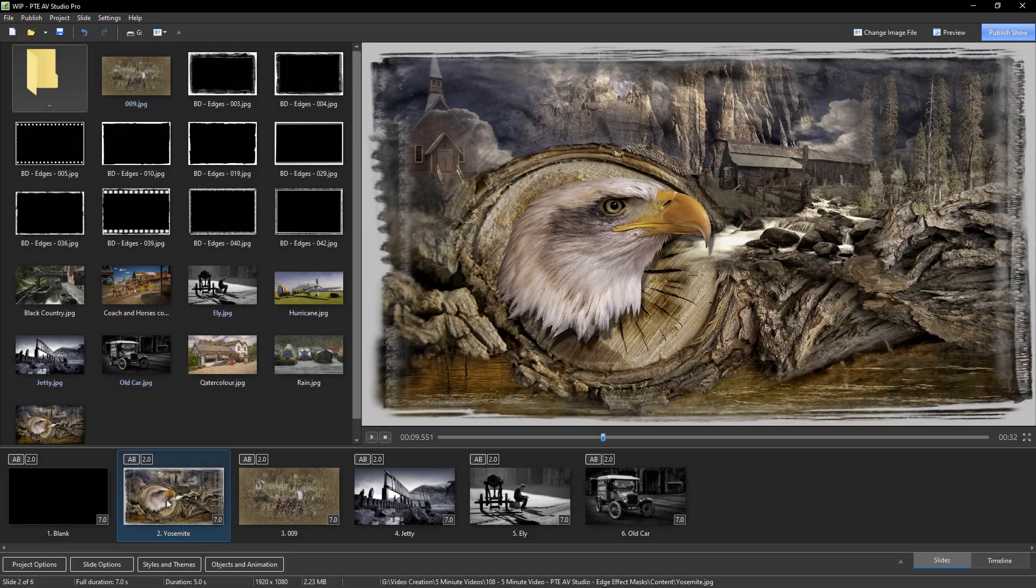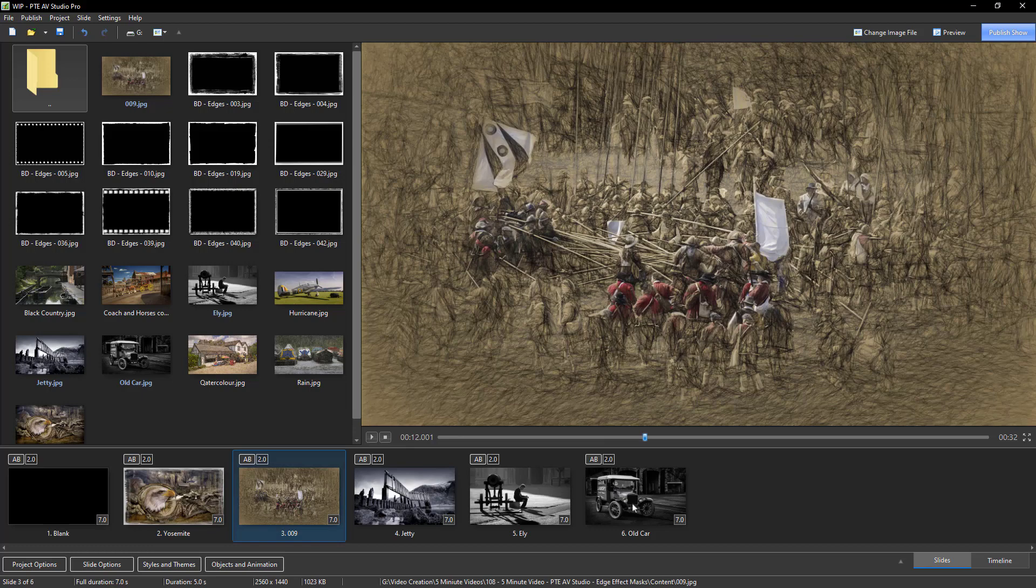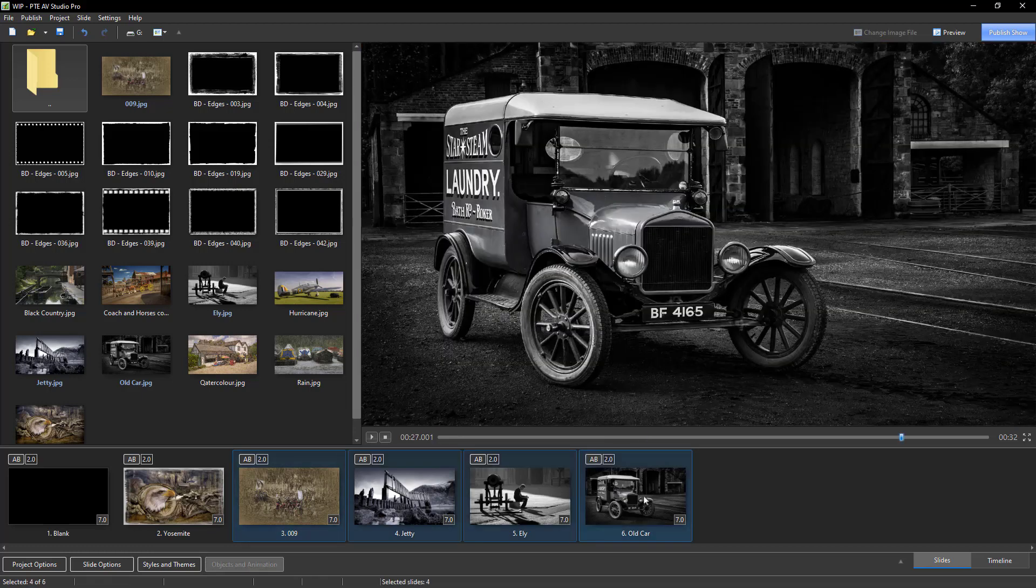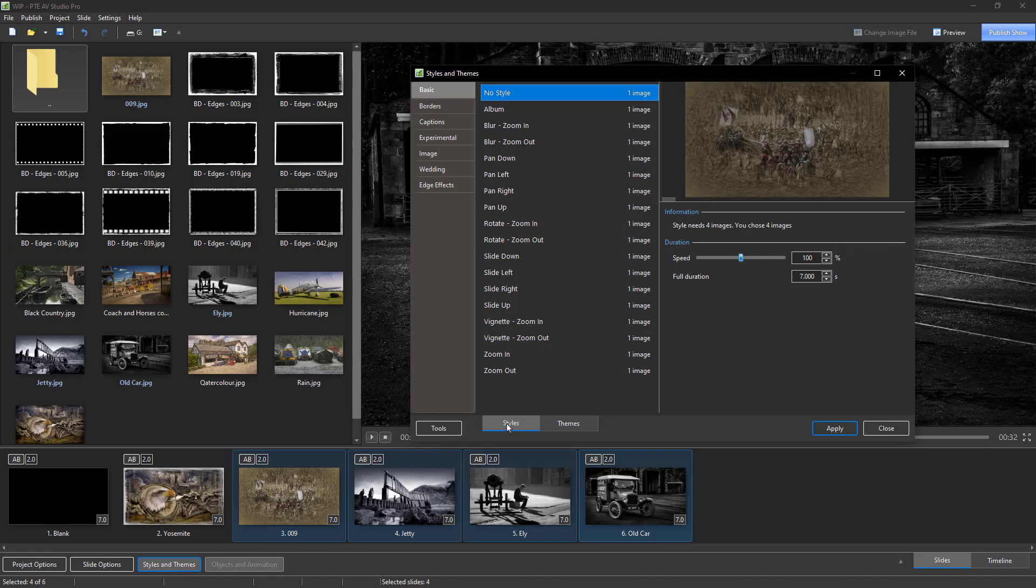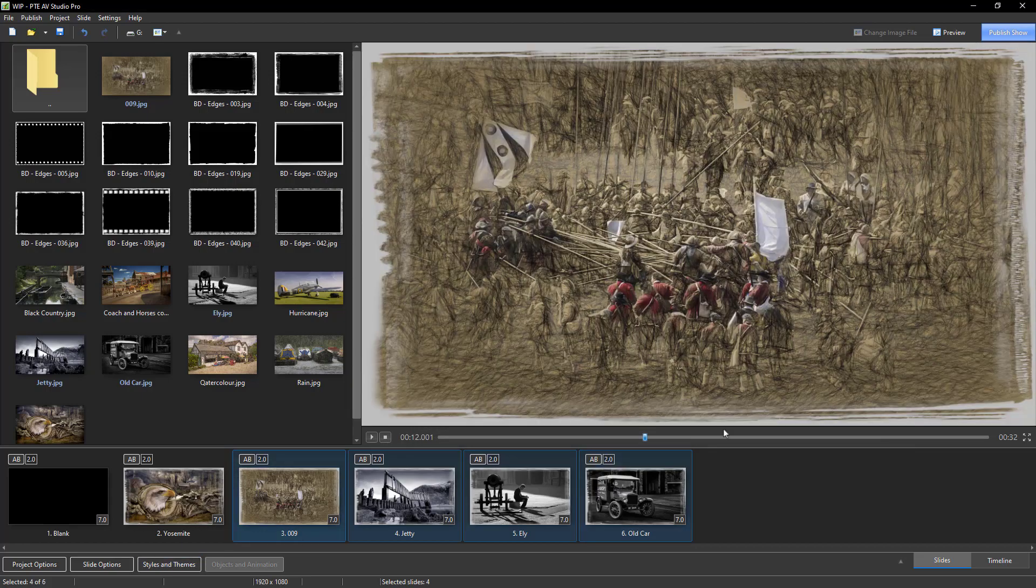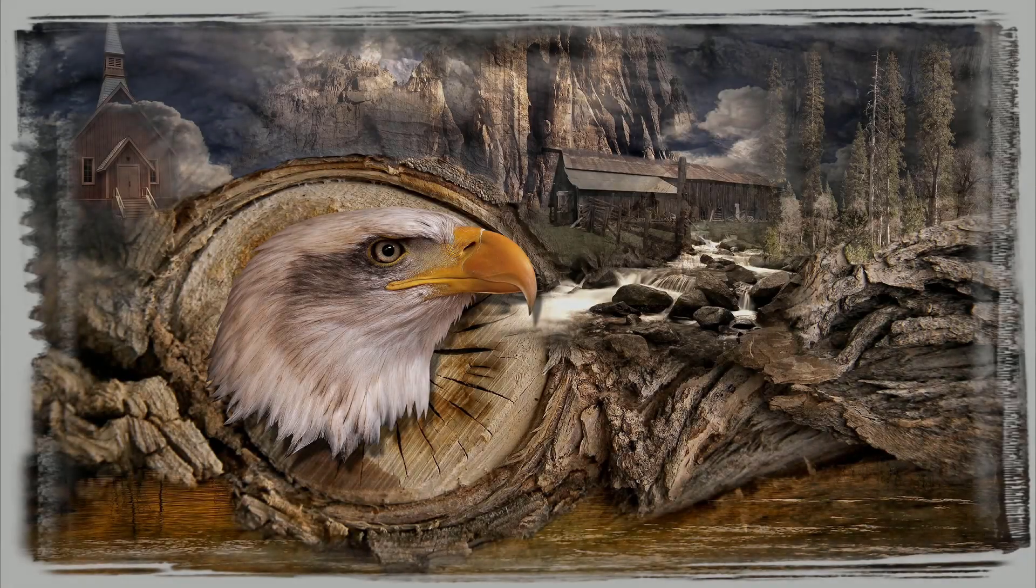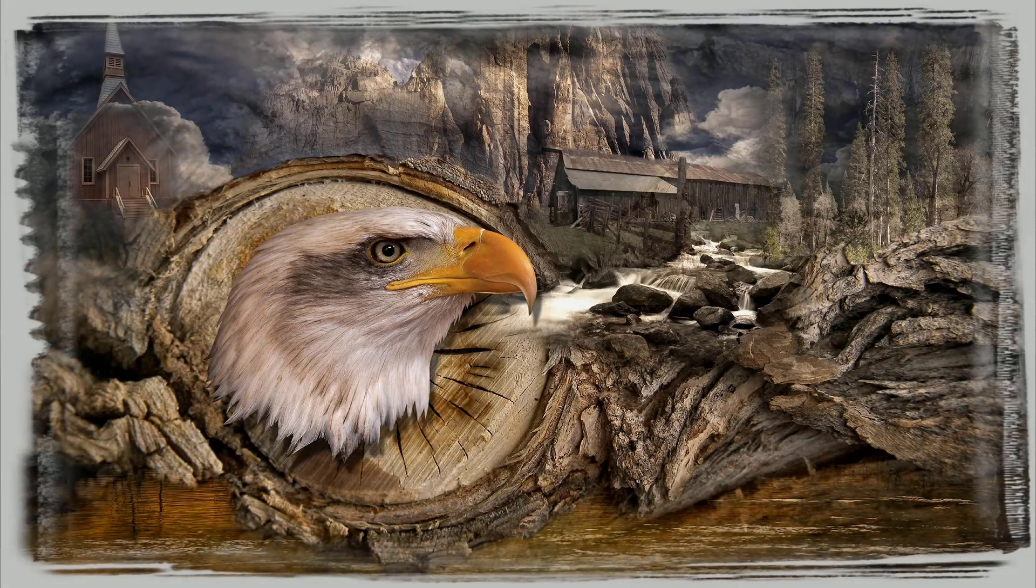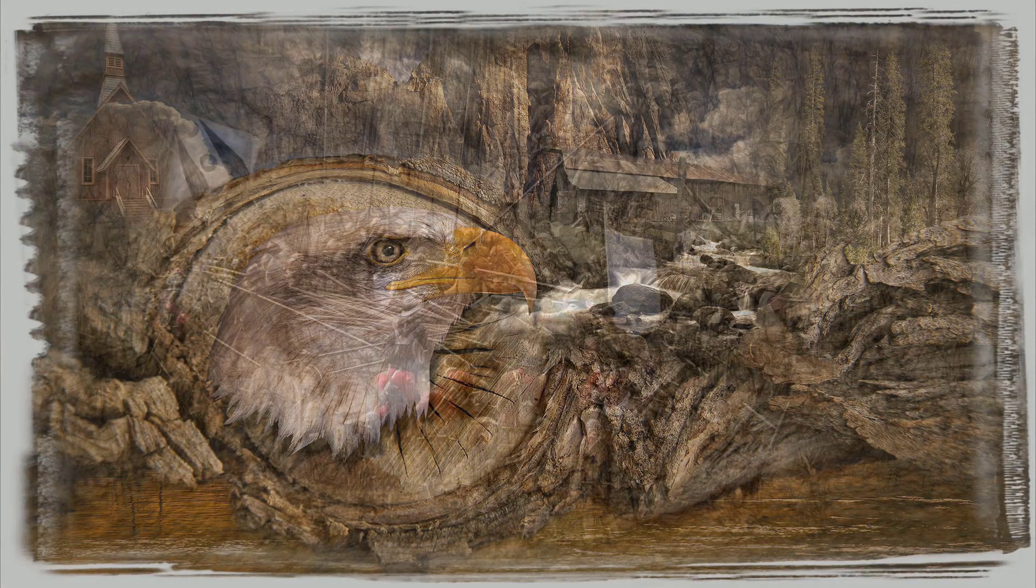Now coming back to the slide list it does make some sense that once we've created a nice edge effect to save this as a slide style. Now I've just done that with the montage, so I can apply that style to any of these other images. So if I select this one, hold the shift and go to the last. Styles and themes. Styles. Edge effects. There's the one that I've created and we've instantly applied the same effect to all of the images in our slideshow.